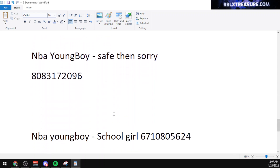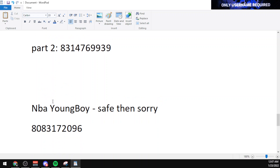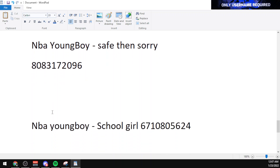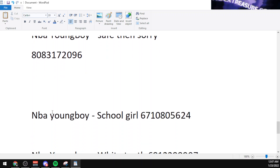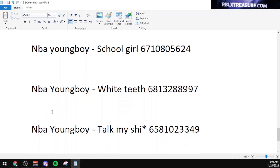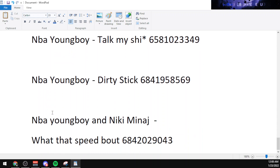The code for Safe by NBA Youngboy is 8083172096. The code for School Girl by NBA Youngboy is 6710805624. The code for White Teeth by NBA Youngboy is 6813288997. And the code for Talk My Shit by NBA Youngboy is 658103349.